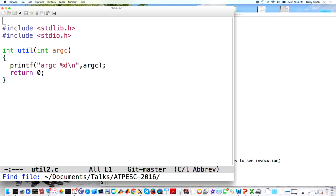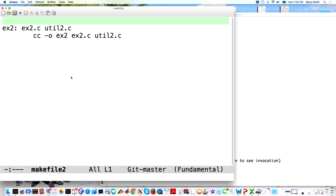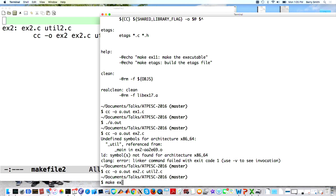Now I'm going to show you the simplest Makefile that can handle this situation. Here's a very simple Makefile. What it says is that I have an EX2 executable that depends on two source code files, EX2.c and util.c, and then the next line is the rule for how to build the executable from those two source files. To use this Makefile, all I have to do is run make EX2.